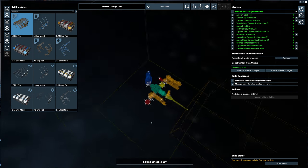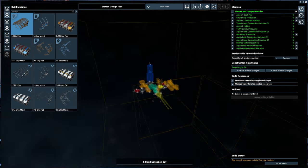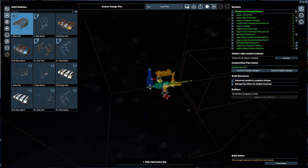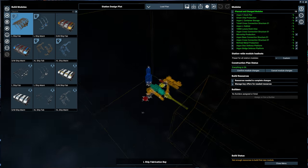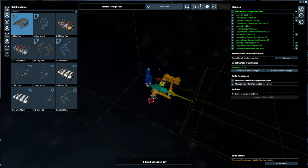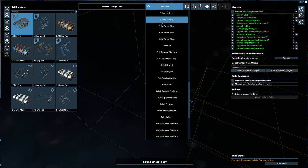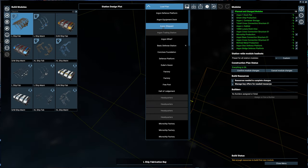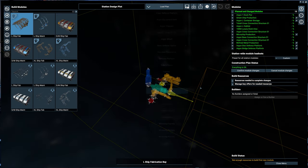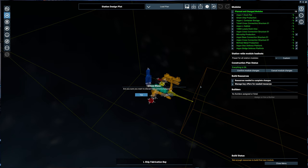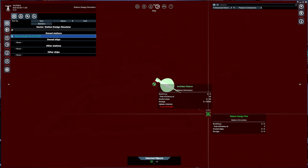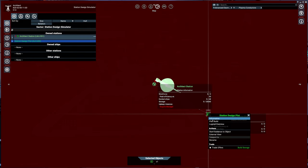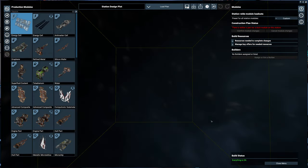And here's the Terran defense platform. So you could take one of these and modify it. Or you can kind of start your own. Go back out and go into plan build again.